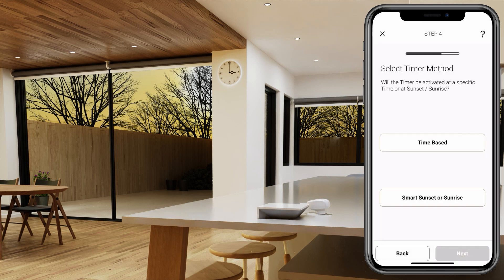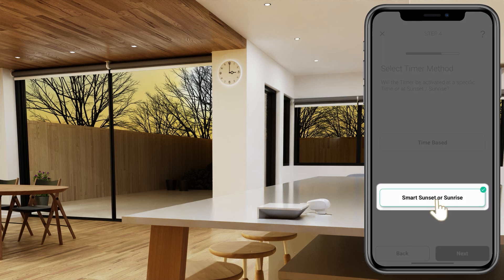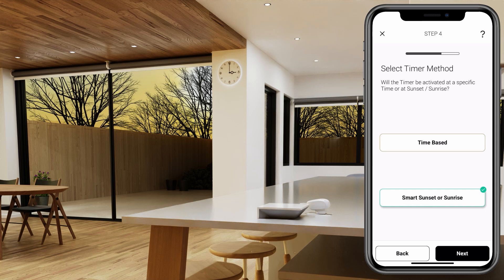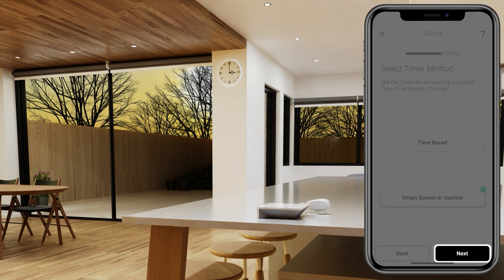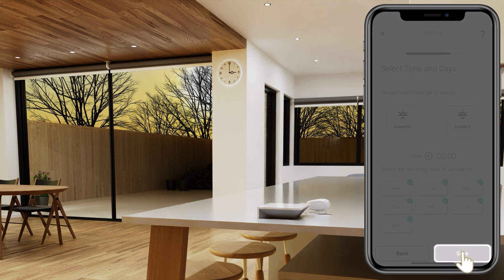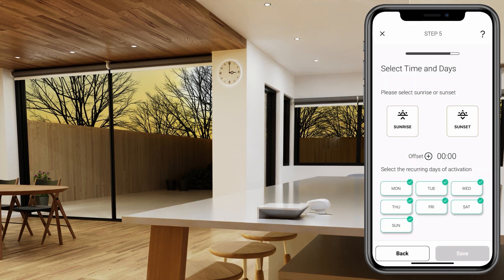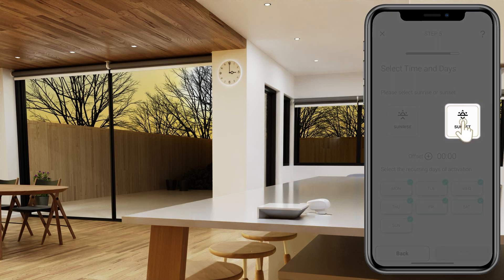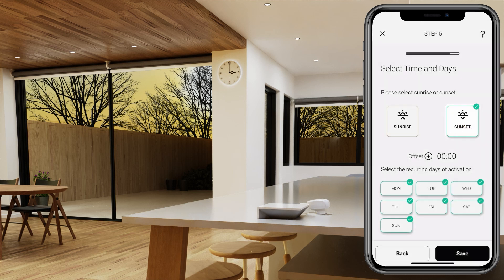Now you can select Time-Based or Smart Sunset or Sunrise. Select Next. We have selected Sunset, and we have only selected this timer to be activated on the weekend.